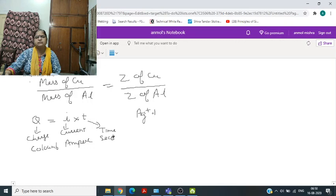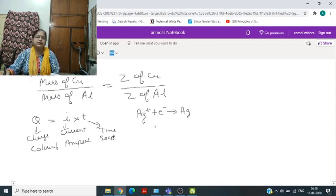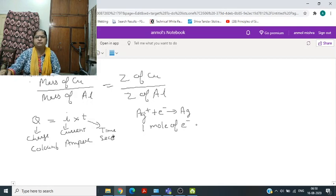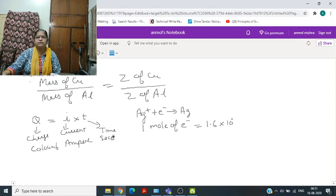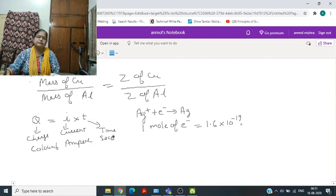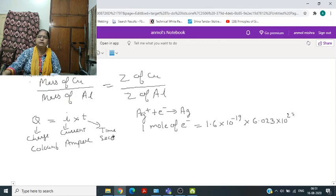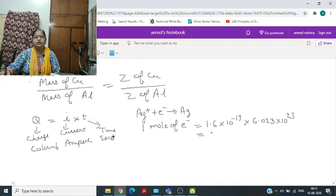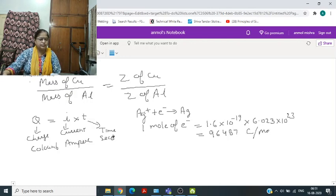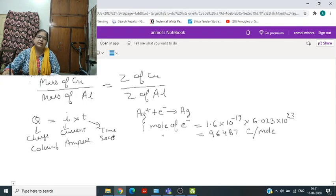For example, Ag⁺ plus one electron gives Ag. To neutralize the cation, we require one electron. For one mole of electrons, the charge will be equal to the charge on one electron, which is 1.6×10⁻¹⁹ coulombs, multiplied by Avogadro's number 6.023×10²³. When we calculate this, the value comes out to 96,487 coulombs per mole. This value is called the Faraday constant.